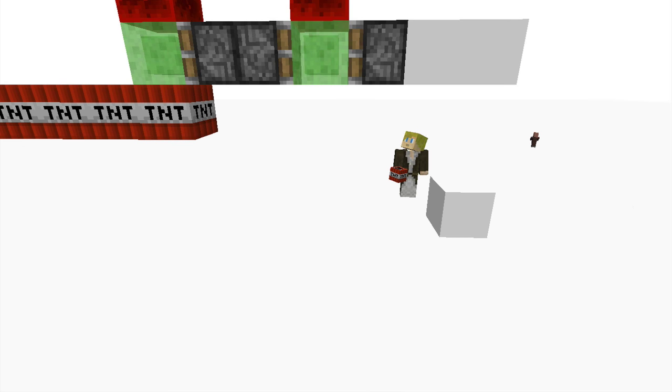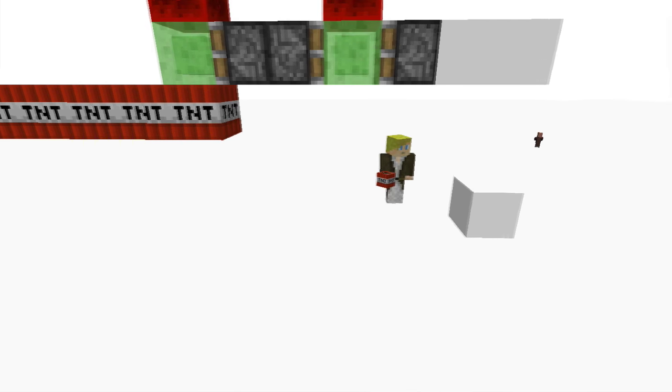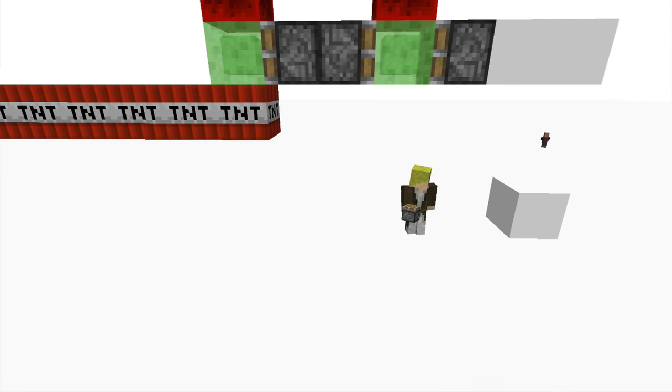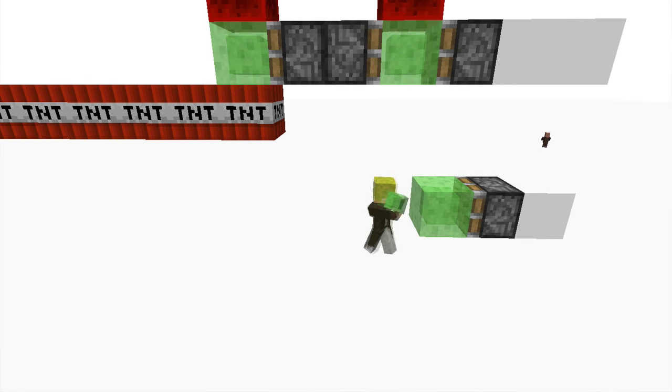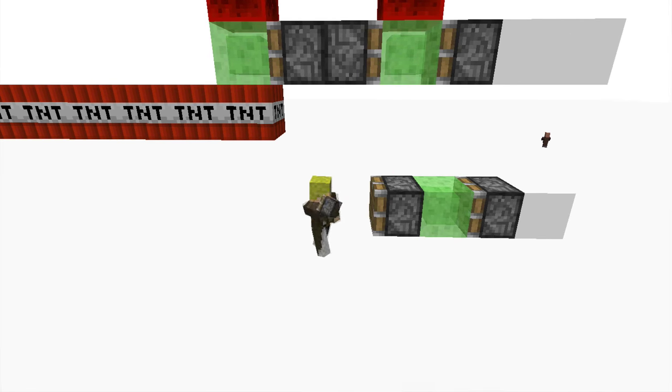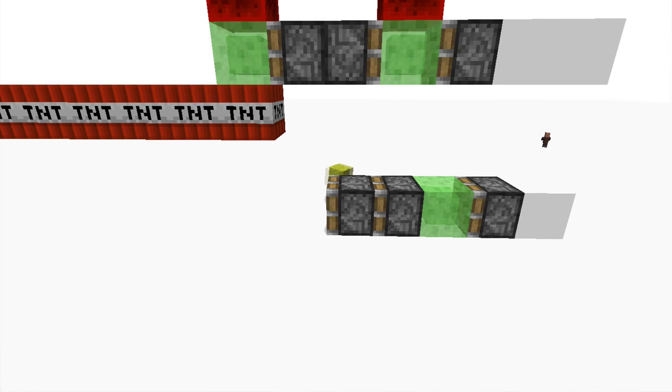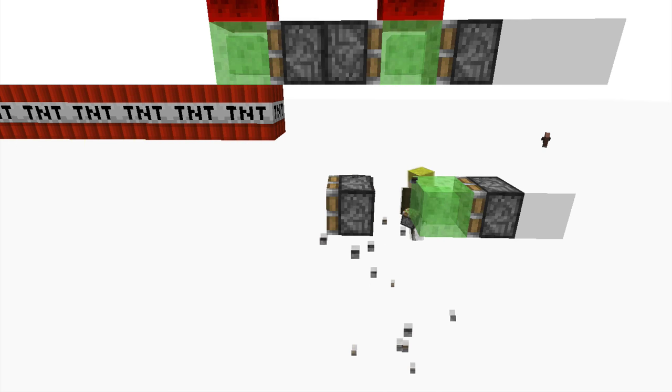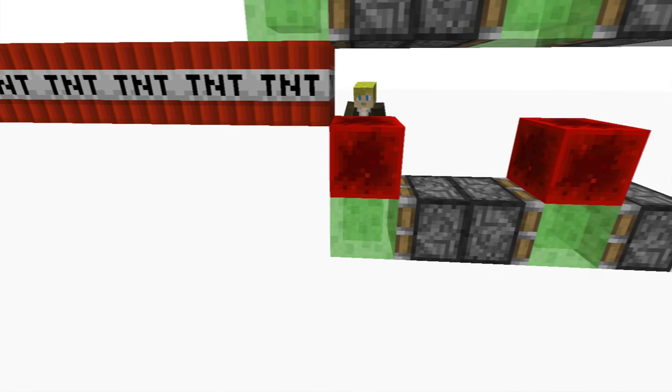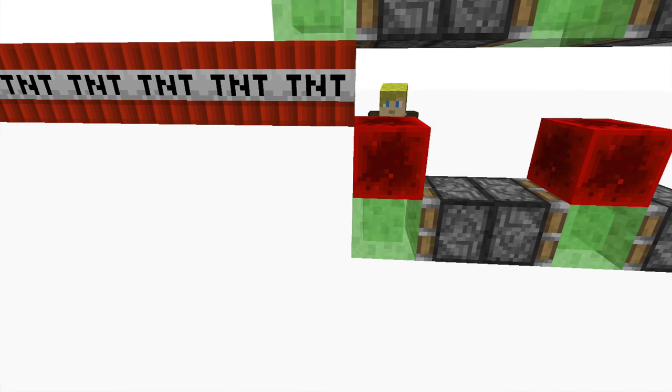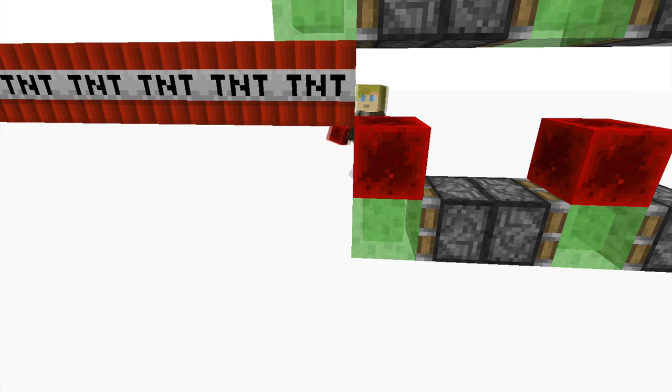We're gonna build almost an identical contraption. So, we're gonna go piston, slime block, piston, piston, break, sticky piston, slime block, and then blocks of redstone. Now, as you can see, the blocks of redstone are in line with the TNT.